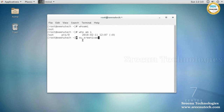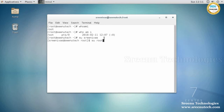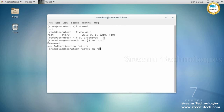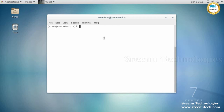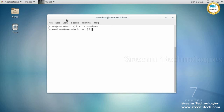If you use 'su username', it will not prompt any password. However, if you try to log in from a normal user to any other user, it will prompt for a password. 'su' stands for switch user, and this command changes one user to another user.